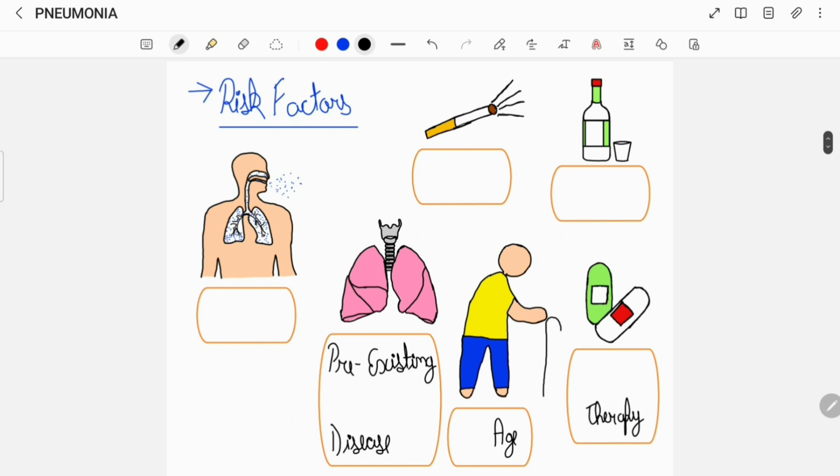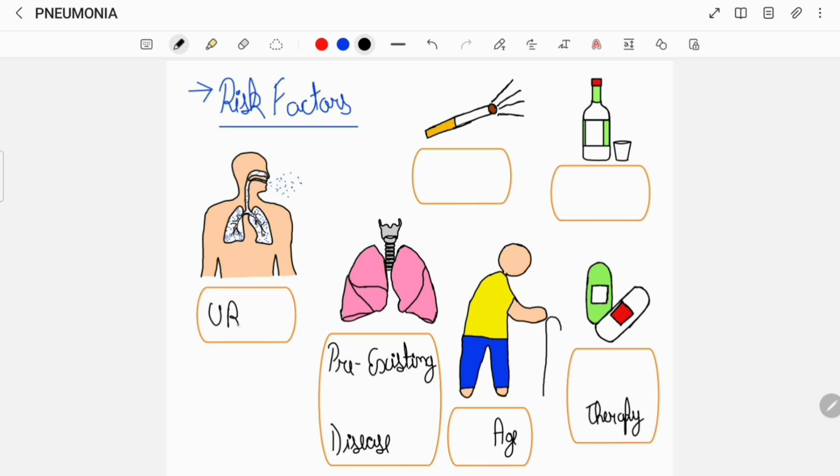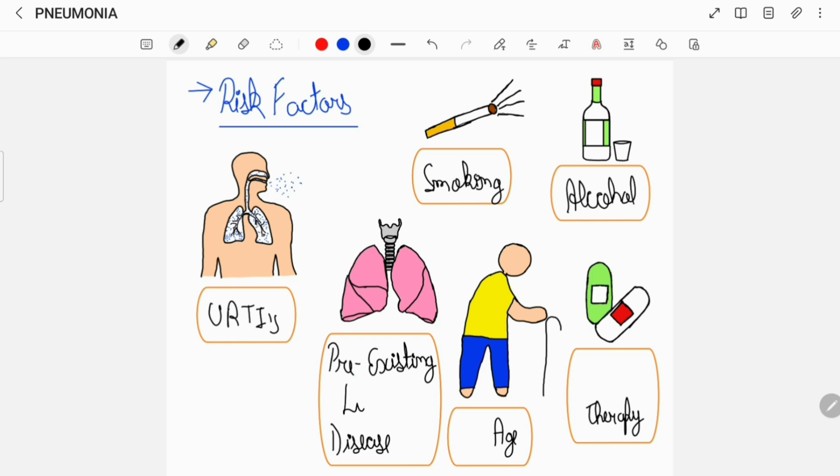Certain risk factors which predispose an individual to pneumonia include upper respiratory tract infections, excessive cigarette smoking, excessive consumption of alcohol, any pre-existing lung disease, old age, and a patient on steroid therapy.